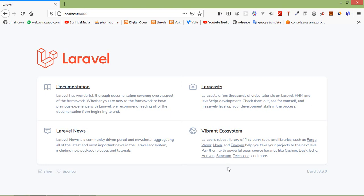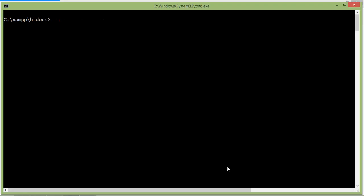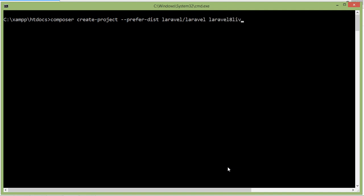First of all, let's create a new Laravel 8 project. Switch to the command prompt and type the command: composer create-project --prefer-dist laravel/laravel. Let's say the project name is laravel8livewire. Now press enter.